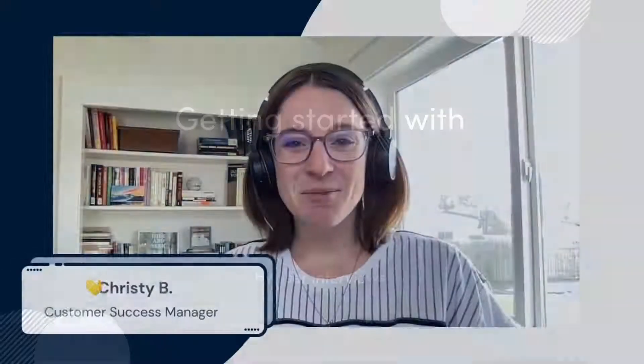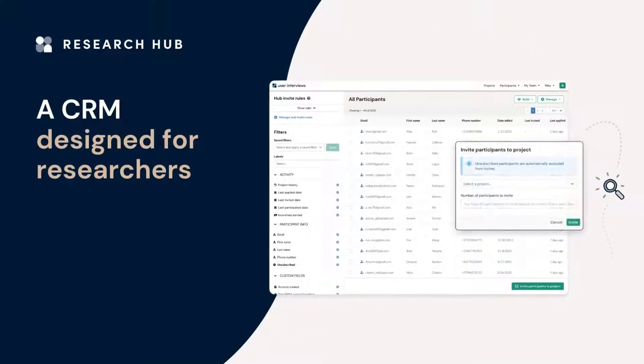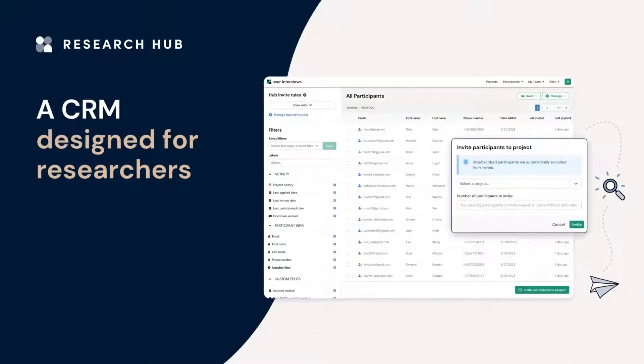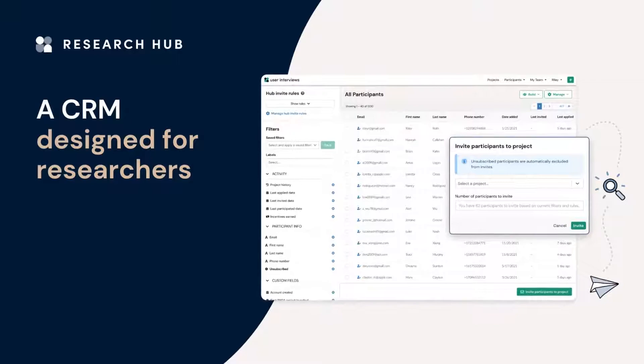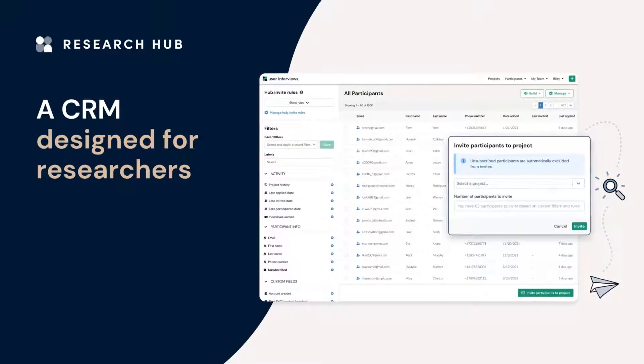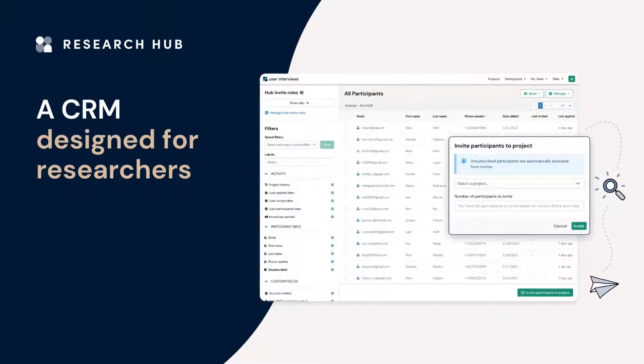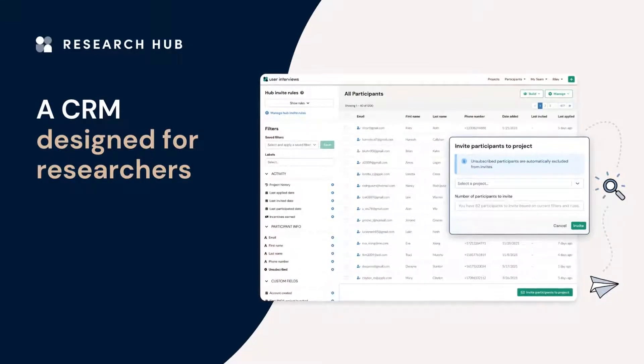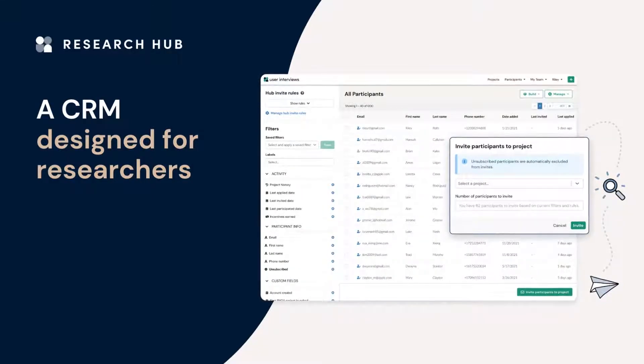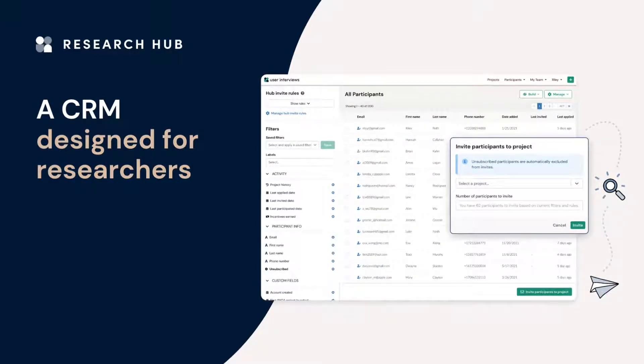Hi, I'm Christy. I'm a Customer Success Manager here at User Interviews. Research Hub is a CRM designed for researchers. It helps you to recruit a panel of your own customers and manage their participation in research studies.